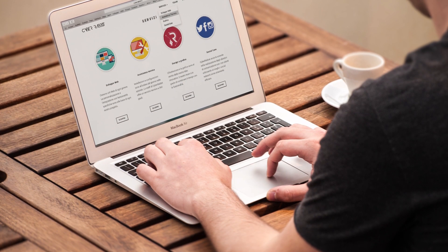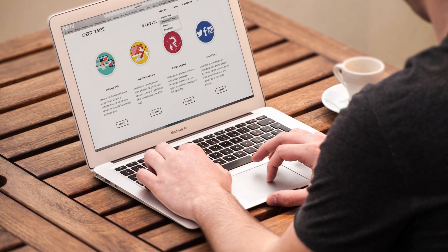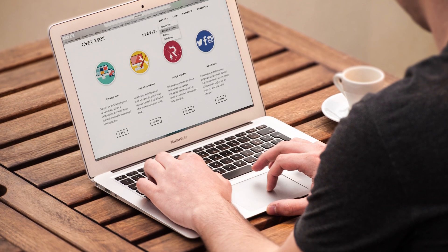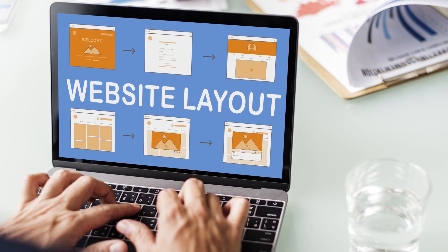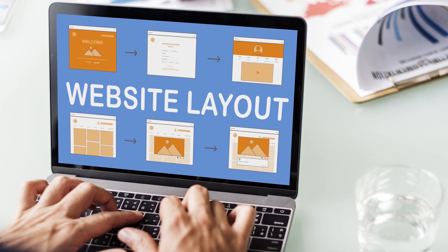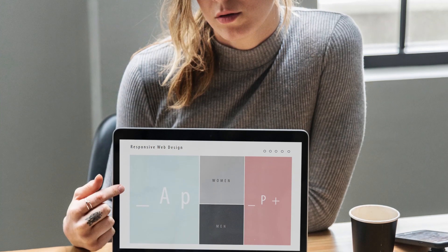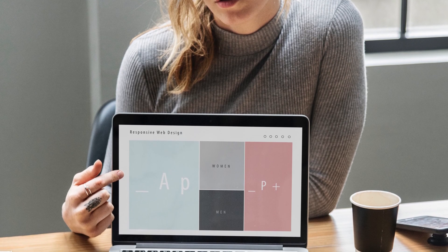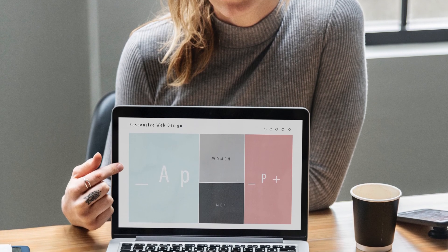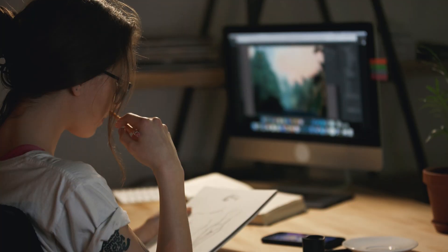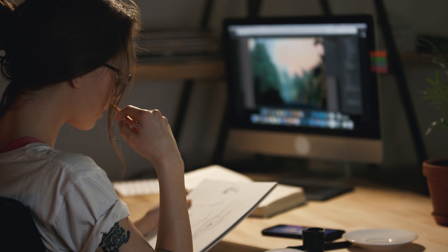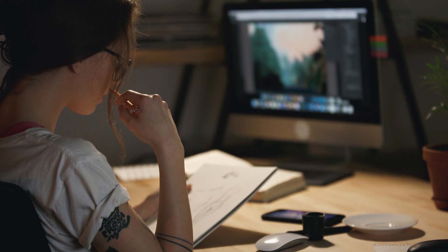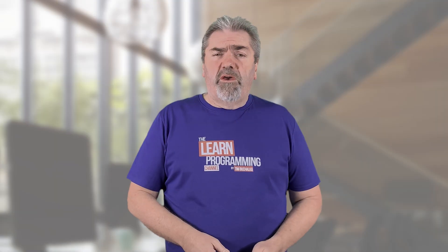Web designers focus more on the design of a particular page or website. Things like the layout, the look and feel, the colour, the fonts that are employed, logos — perhaps they create logos and images — just in general the look and feel of the website. That's what the web designer will focus on.